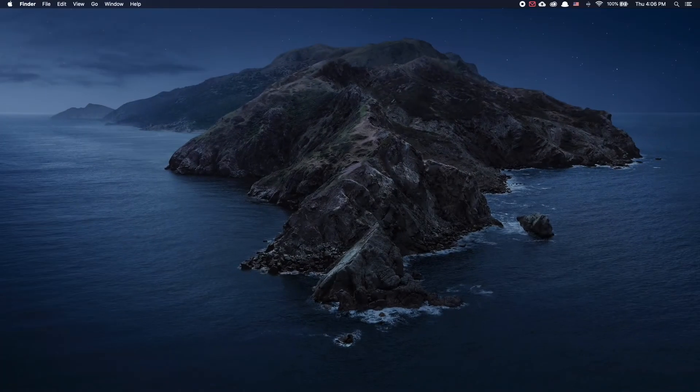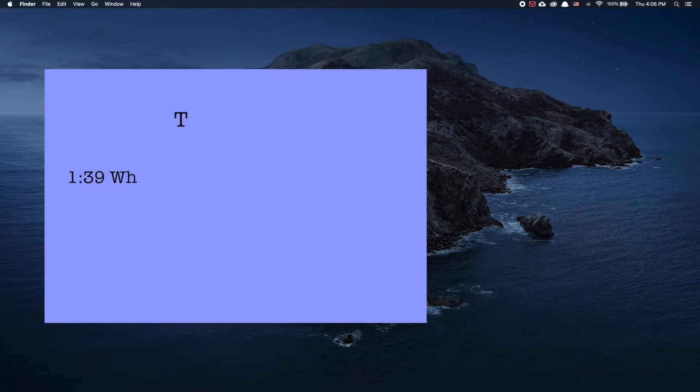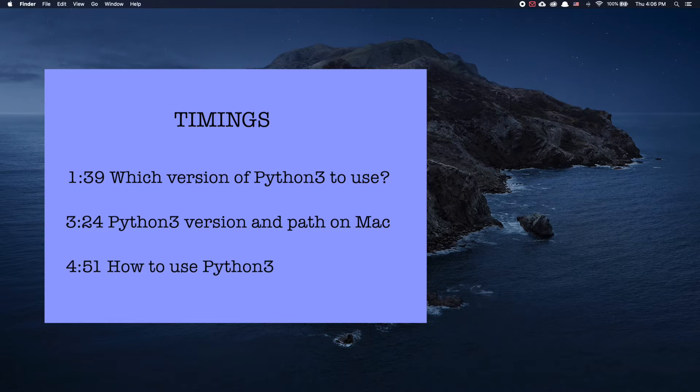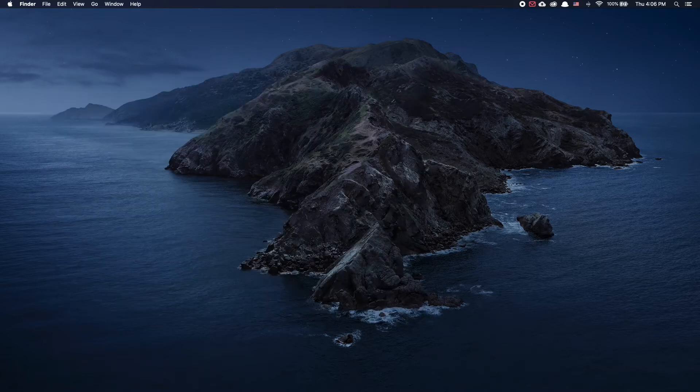I'll be talking about how to find which versions of Python 3 work for VBots, how to find different Python 3 versions on your Mac, and how to use Python 3 for VBots on Mac. I'll also include these timings in the description below. So without further ado, let's get into it.